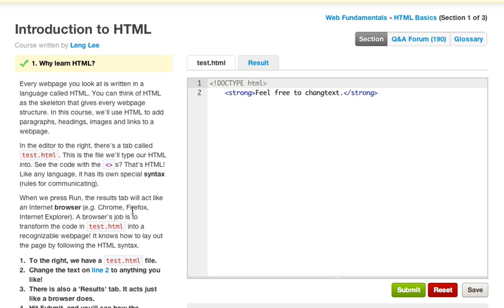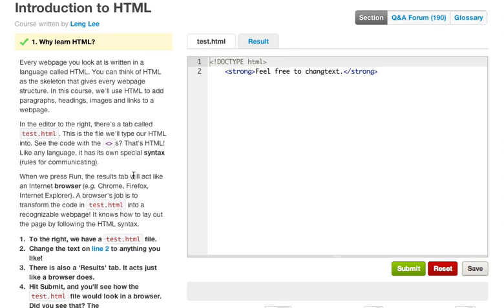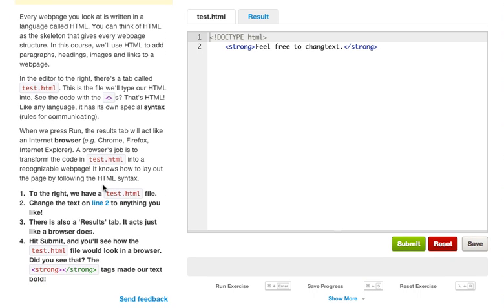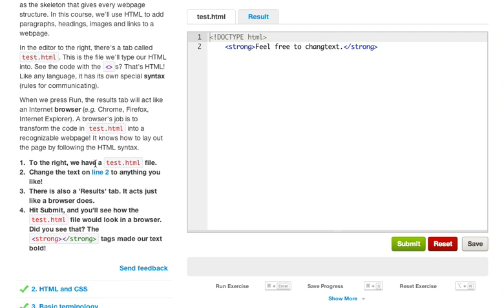This is the file we'll type our HTML into. See the code with the brackets, which really is the greater than or less than signs. That's HTML. Like any language, it has its own special syntax rules for communicating. When we press run, the results tab will act like the internet browser, example Chrome, Firefox, Internet Explorer, etc. A browser's job is to transform the code in test.html into a recognizable web page.